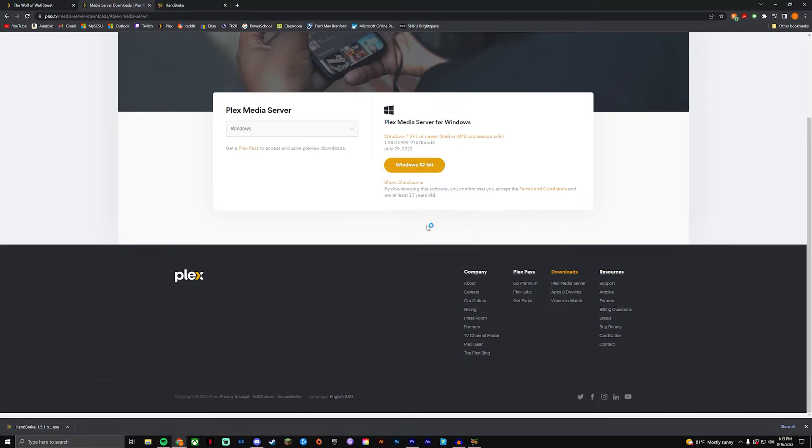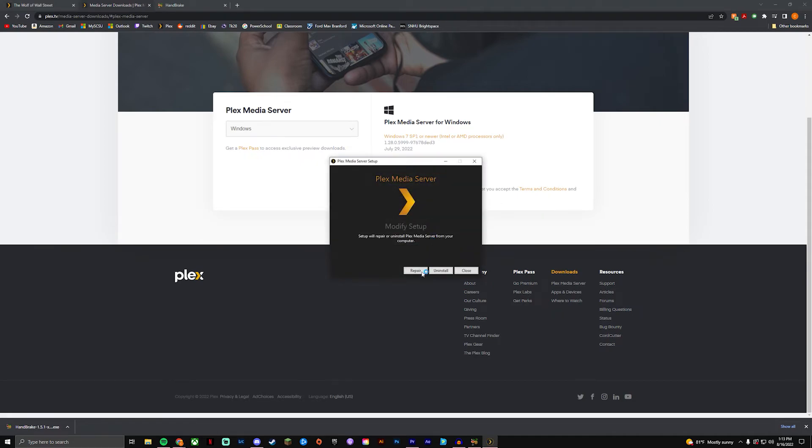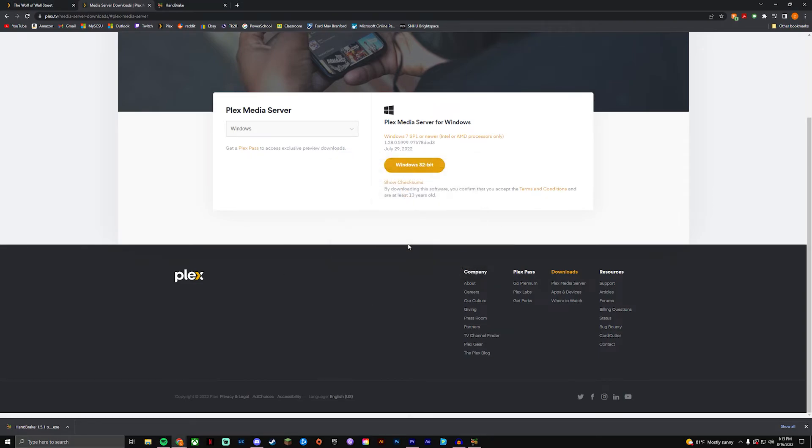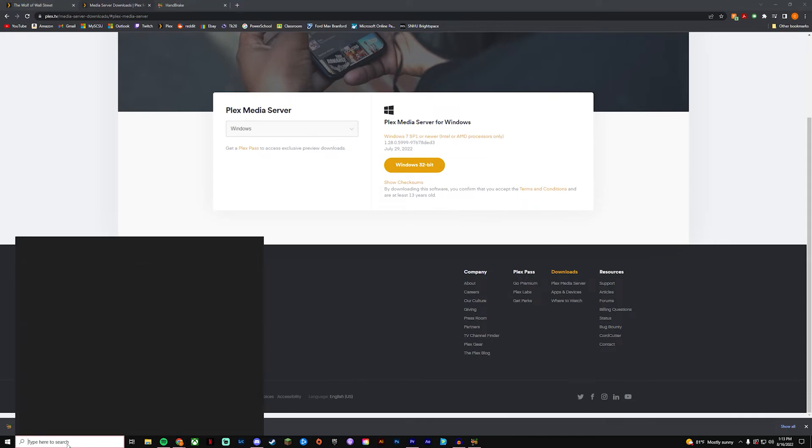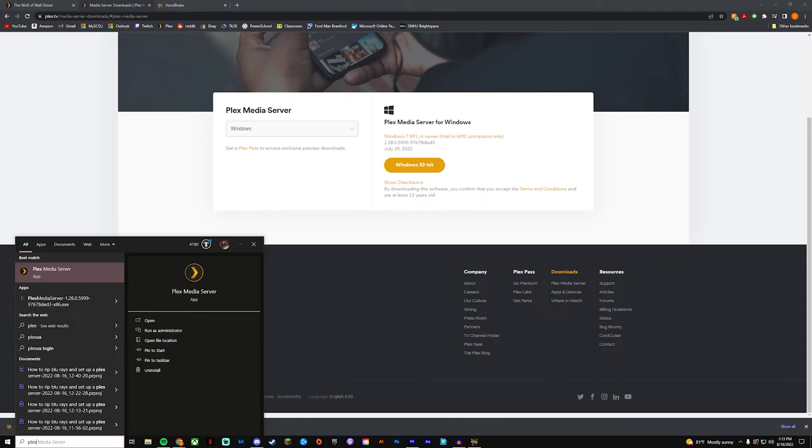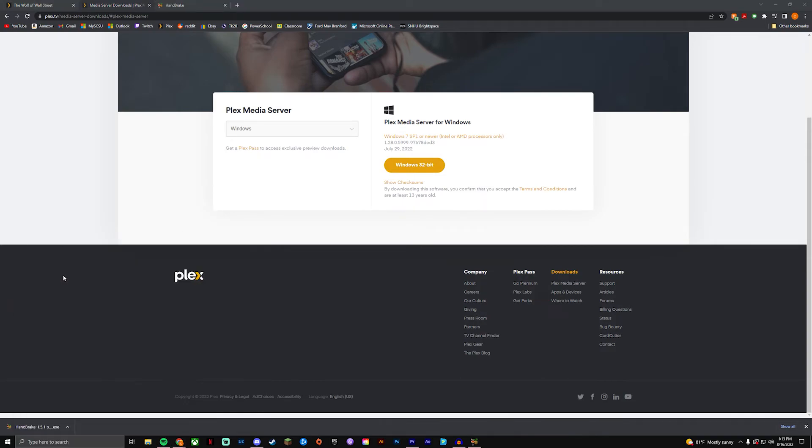I already have this downloaded. I'm not sure if it'll uninstall, I really don't want it to. But just run the file and for me it's gonna say modify. I'm not gonna do this just because I've had my Plex set up for probably two years now and I don't want to potentially lose anything. So just run through the setup, it's super simple.